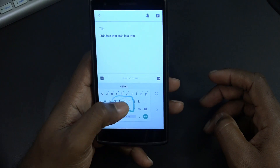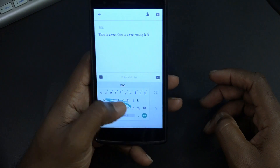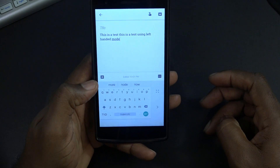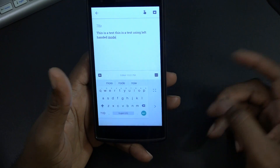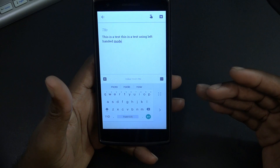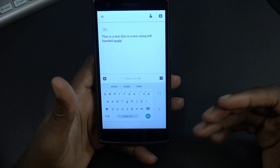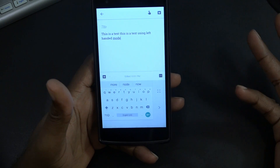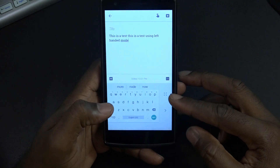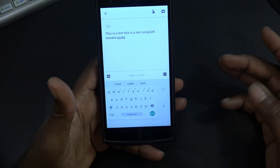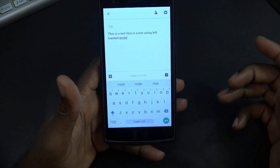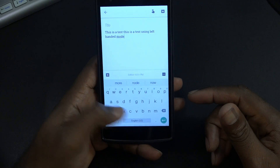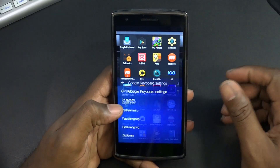Now it's left-handed mode - 'this is a test' using left-handed mode. Pretty simple, pretty straightforward. Of course you're able to change the theme - it's material light, you can go material dark. There's a little move icon here I haven't played around with per se. That's basically how to put it back to the regular size Google keyboard.